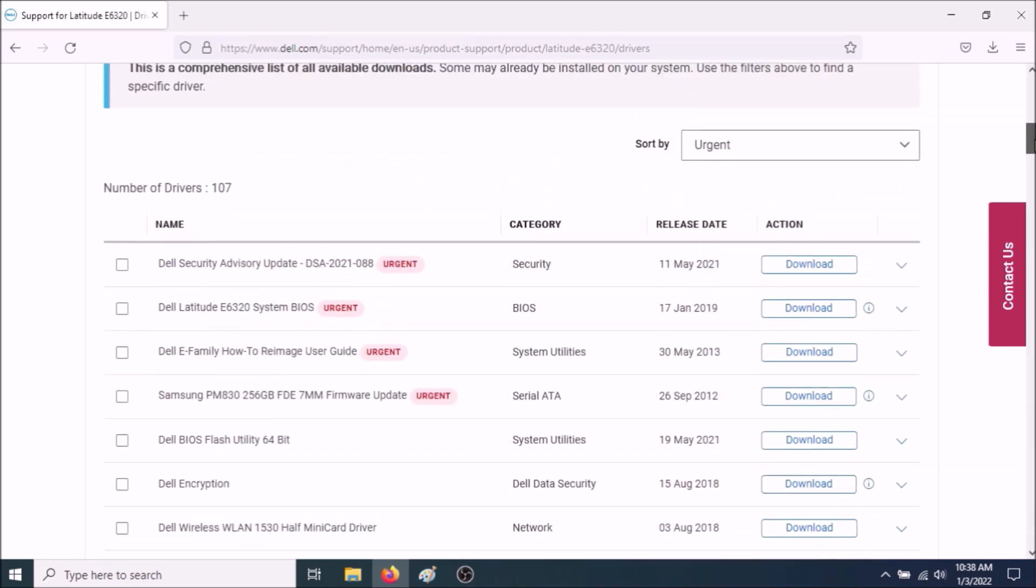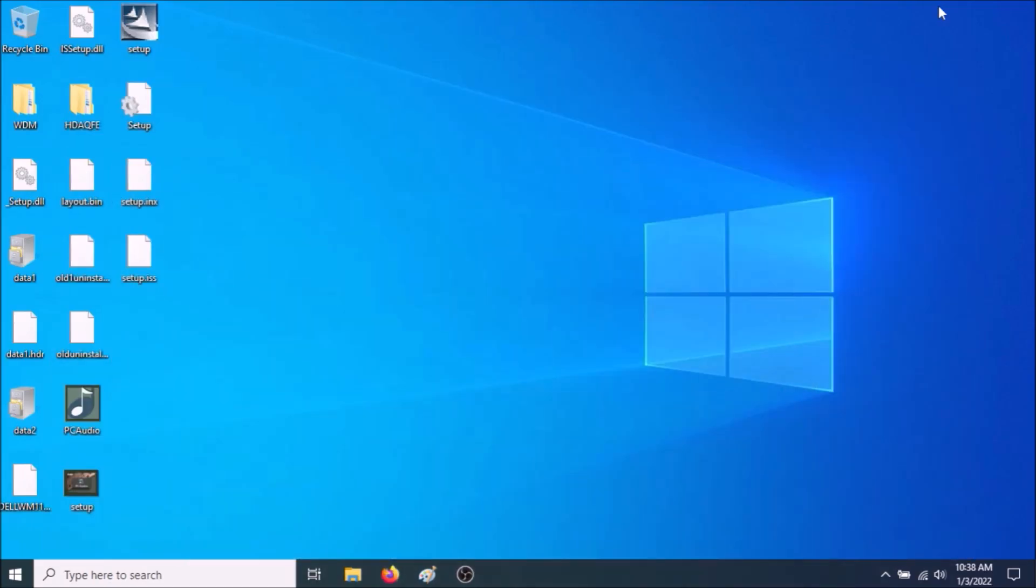All of them. Wherever it says Chipset, install all of them. And also install the System BIOS. Now after you install that, go back to Setup and then proceed to install the Audio Driver.